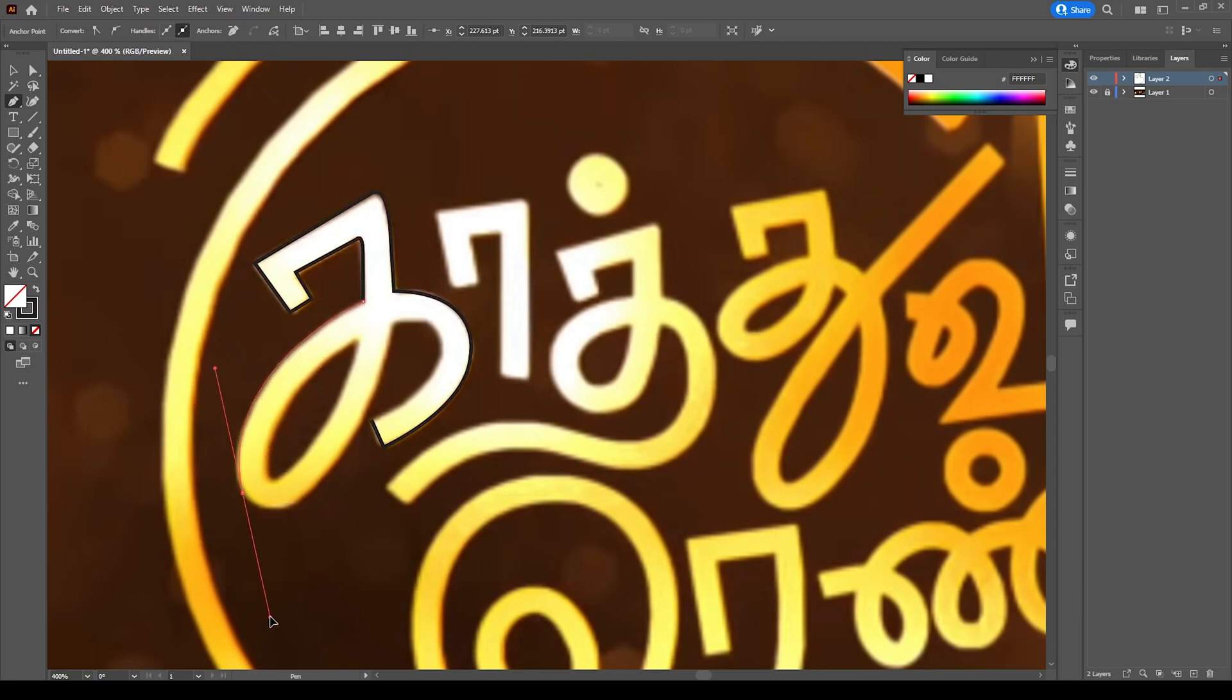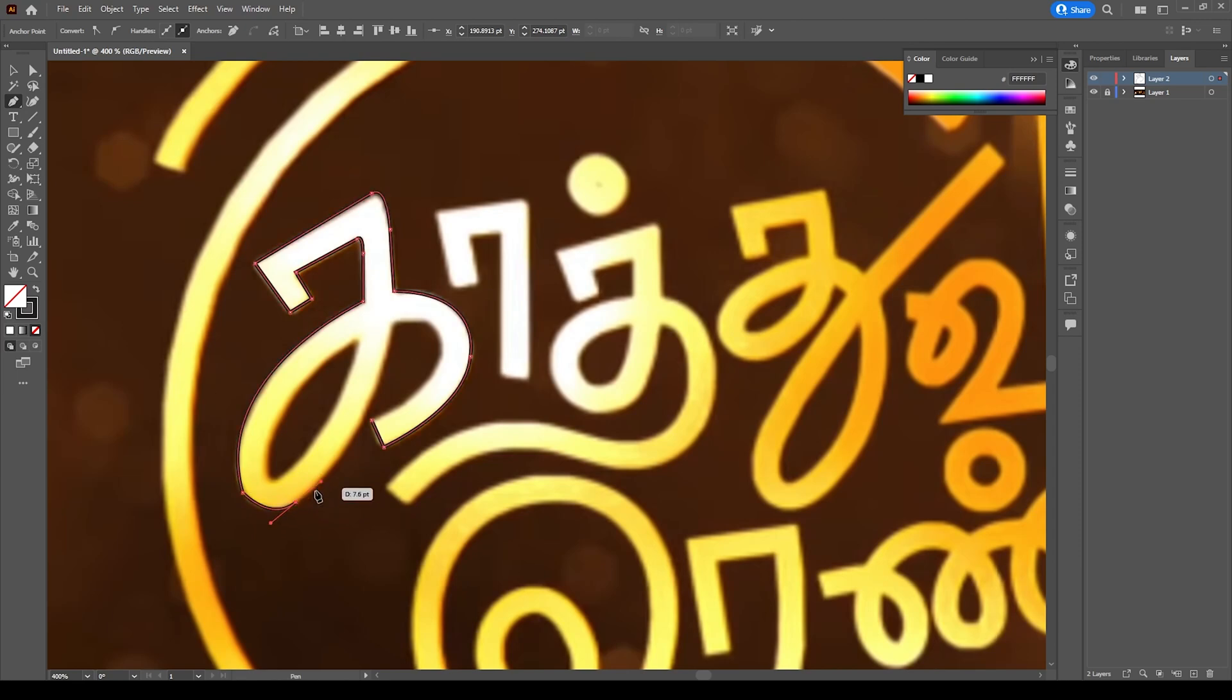If you don't know how to draw in Illustrator, please comment below. I will upload a separate video for easy way to create typography like this.